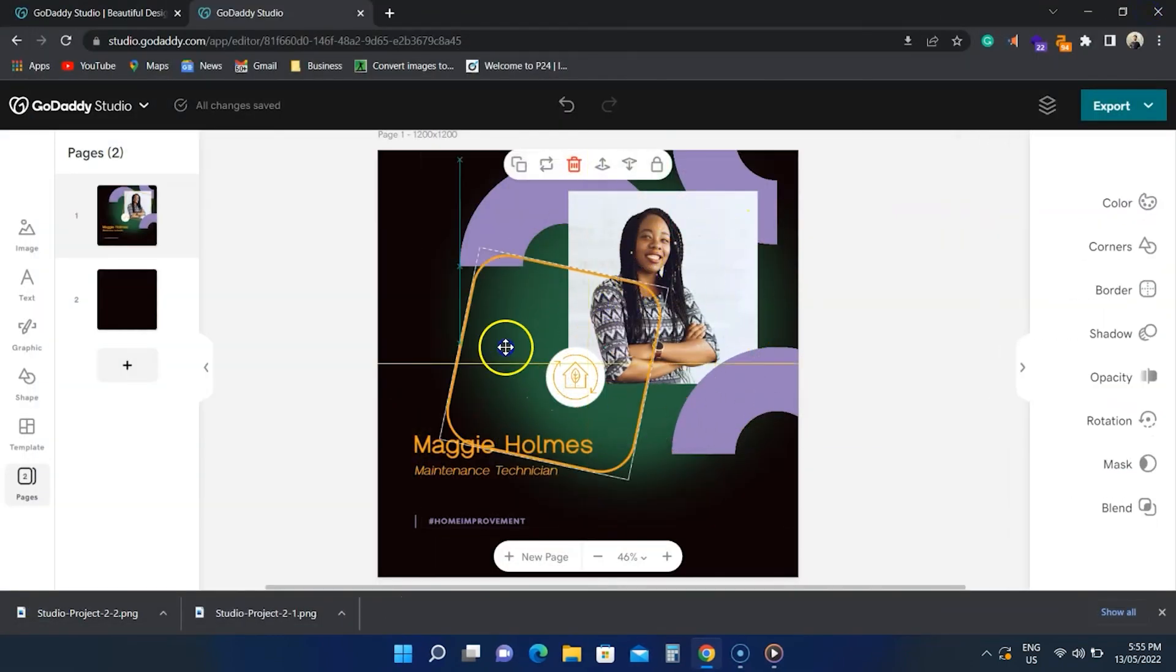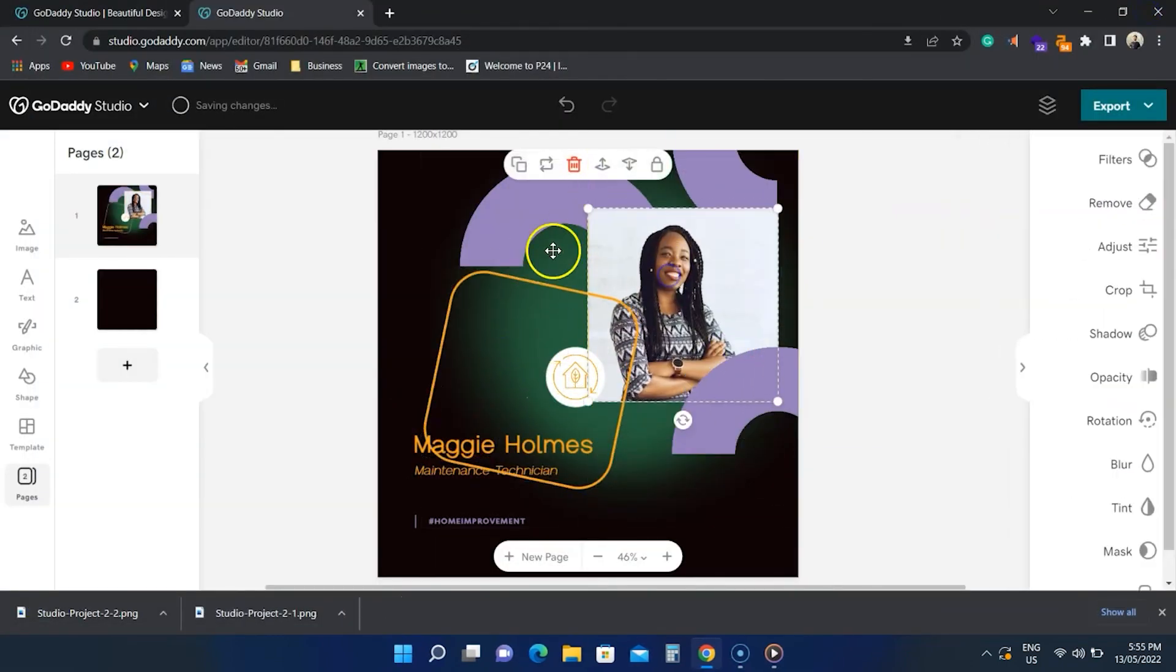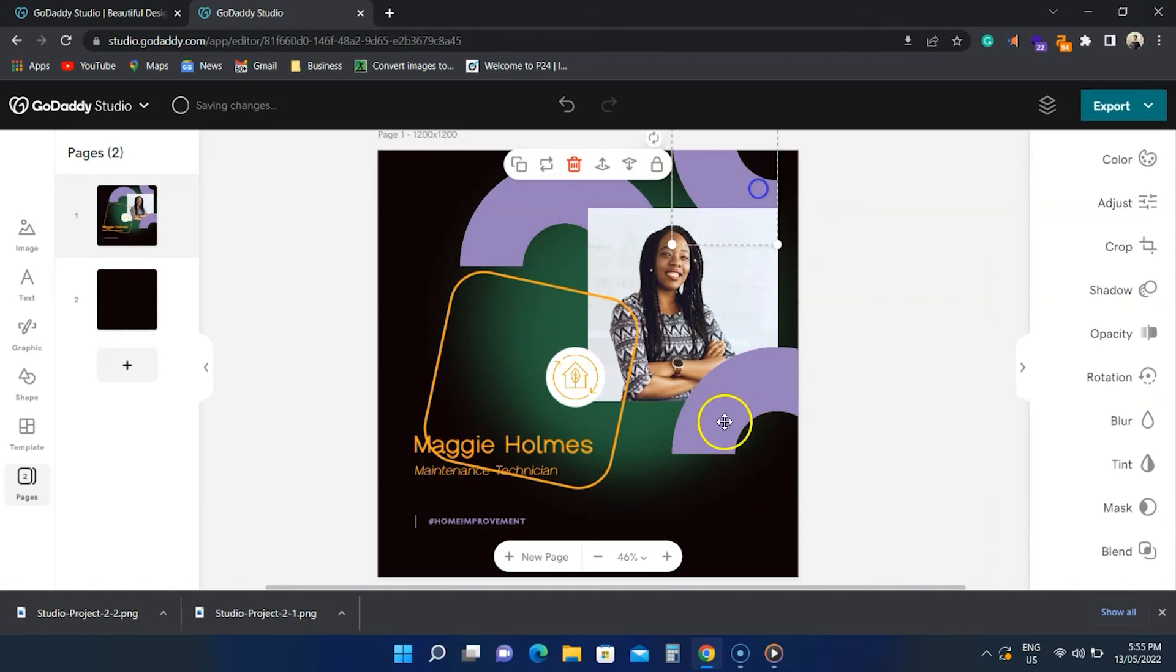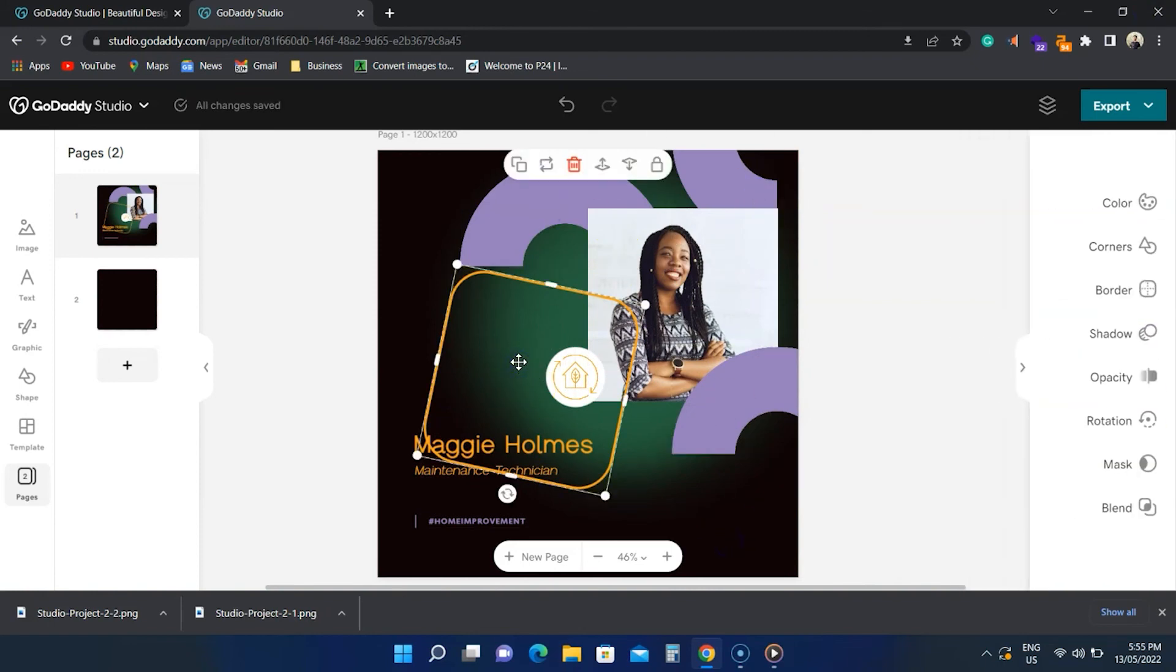So yeah, that's all GoDaddy Studio can do. Thanks for watching and please let me know if you have any questions in the comments below and like the video if it helped.